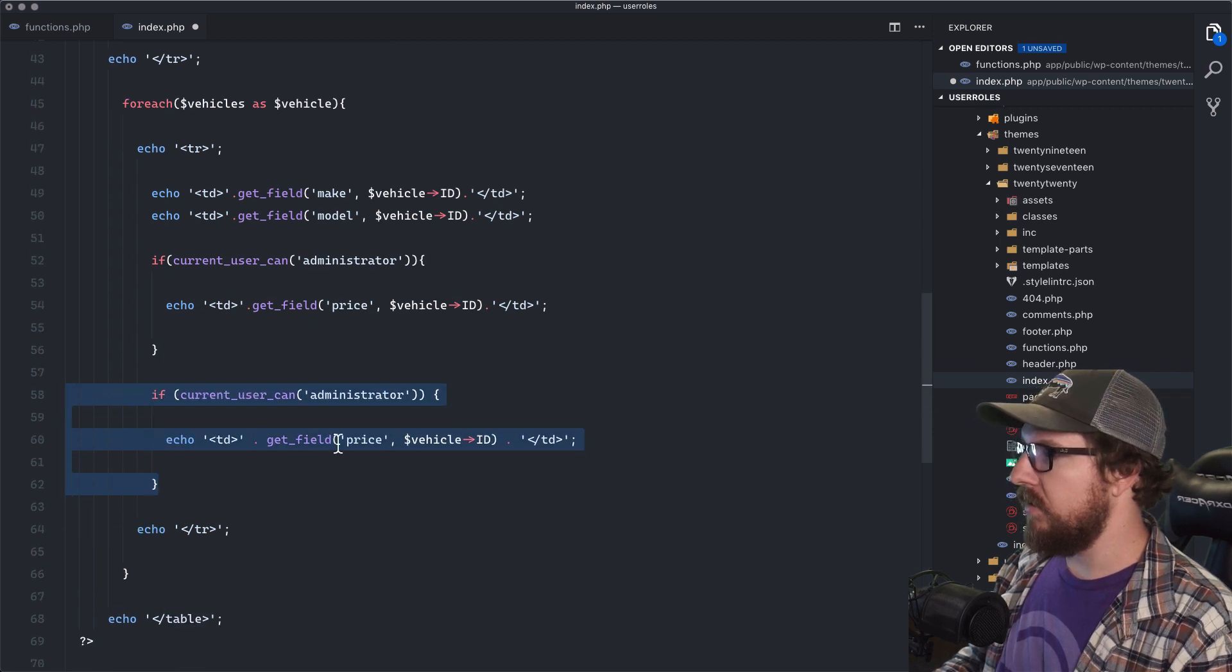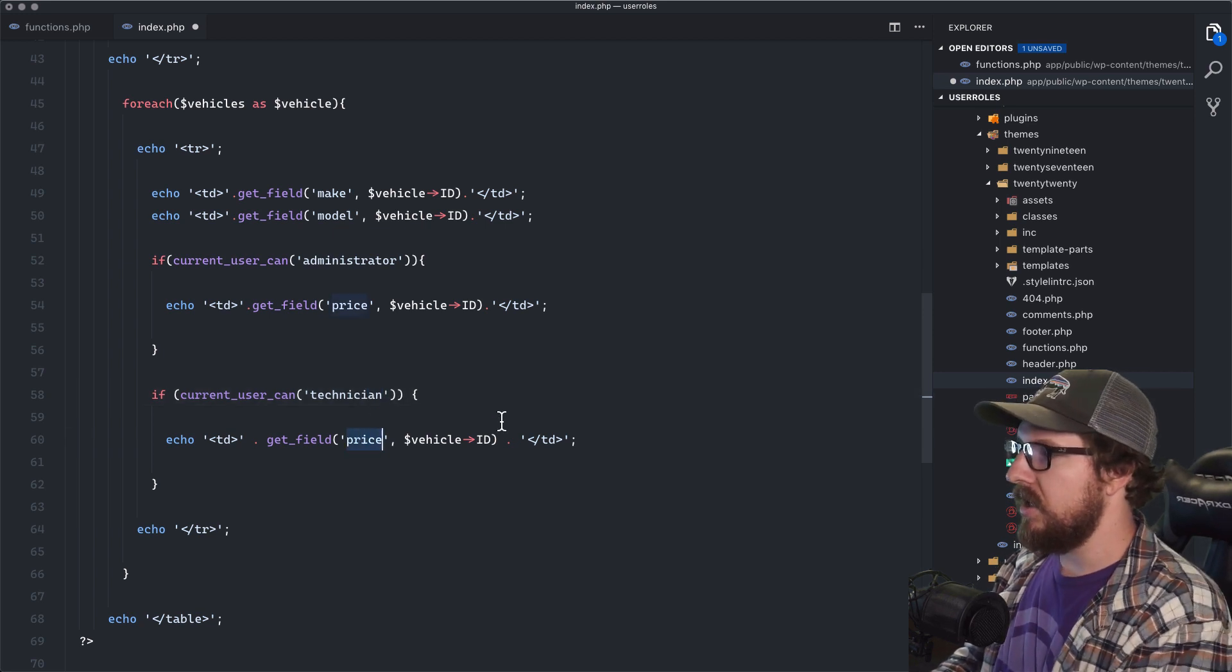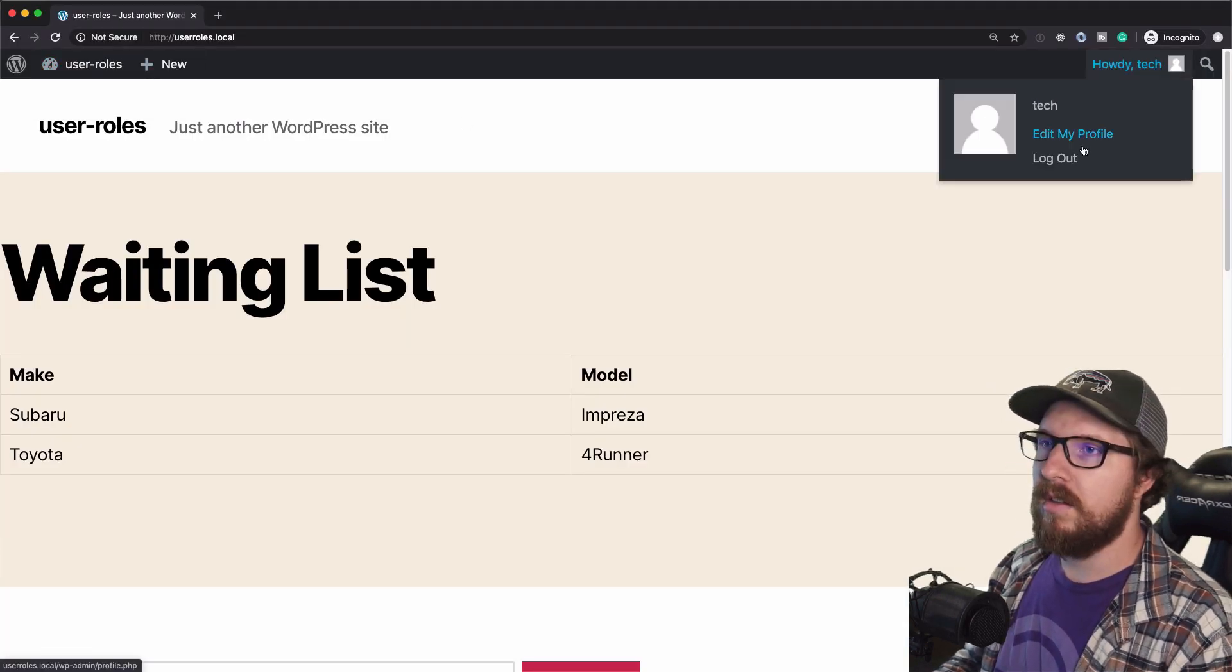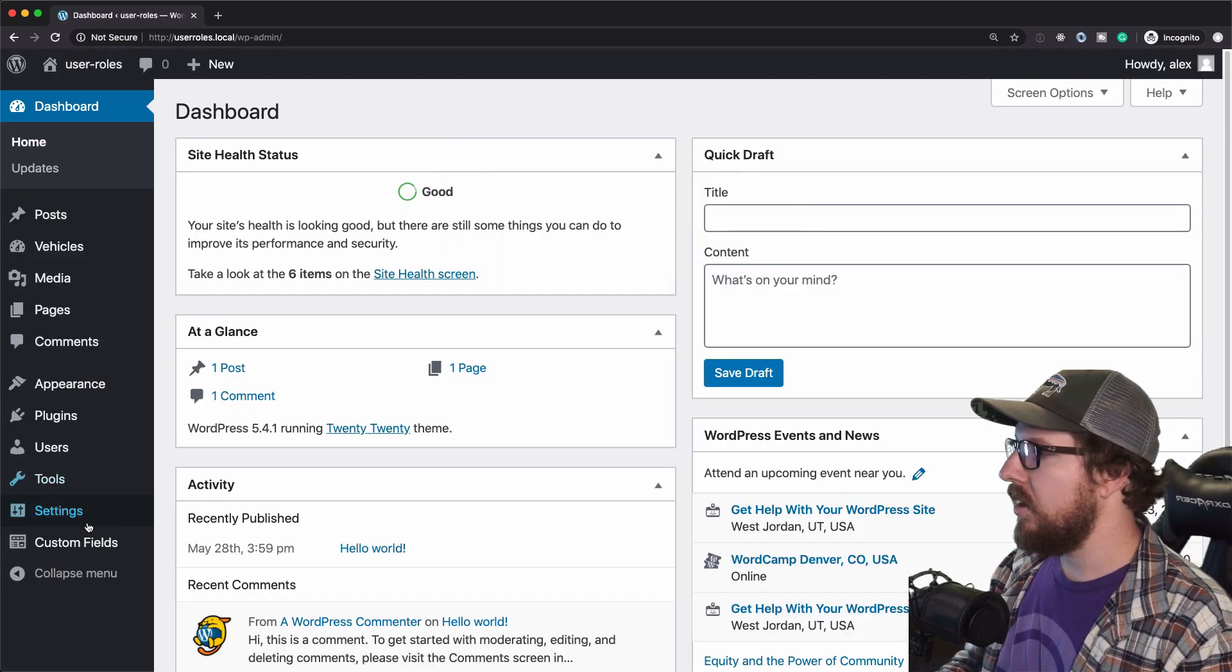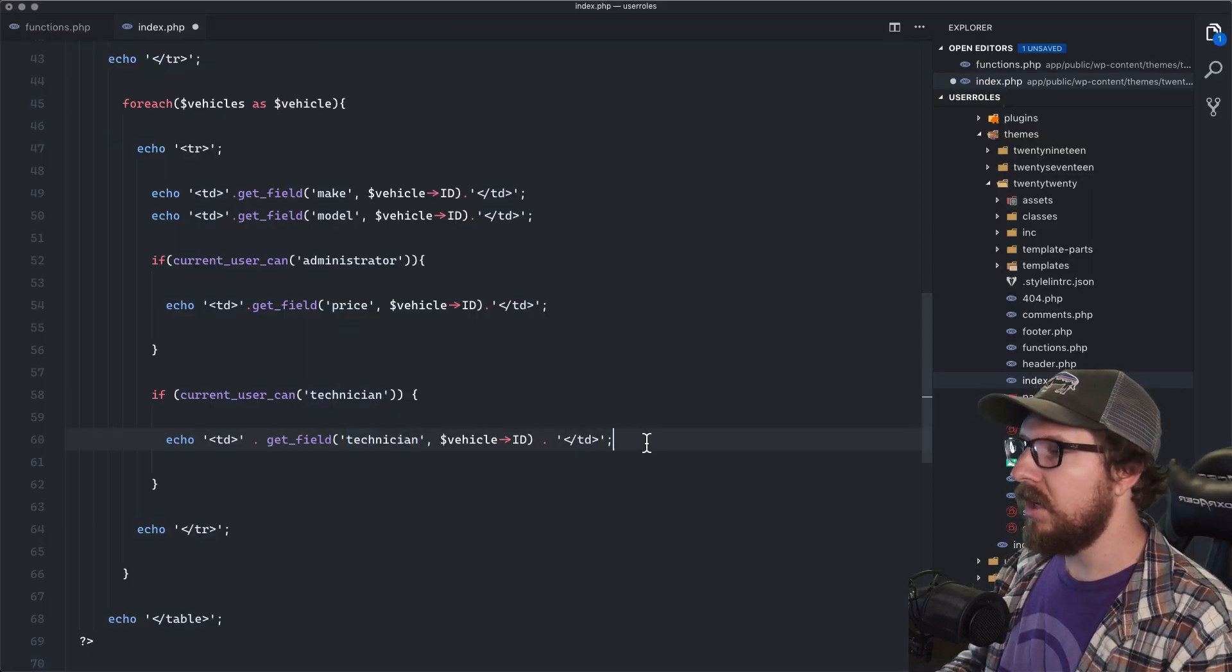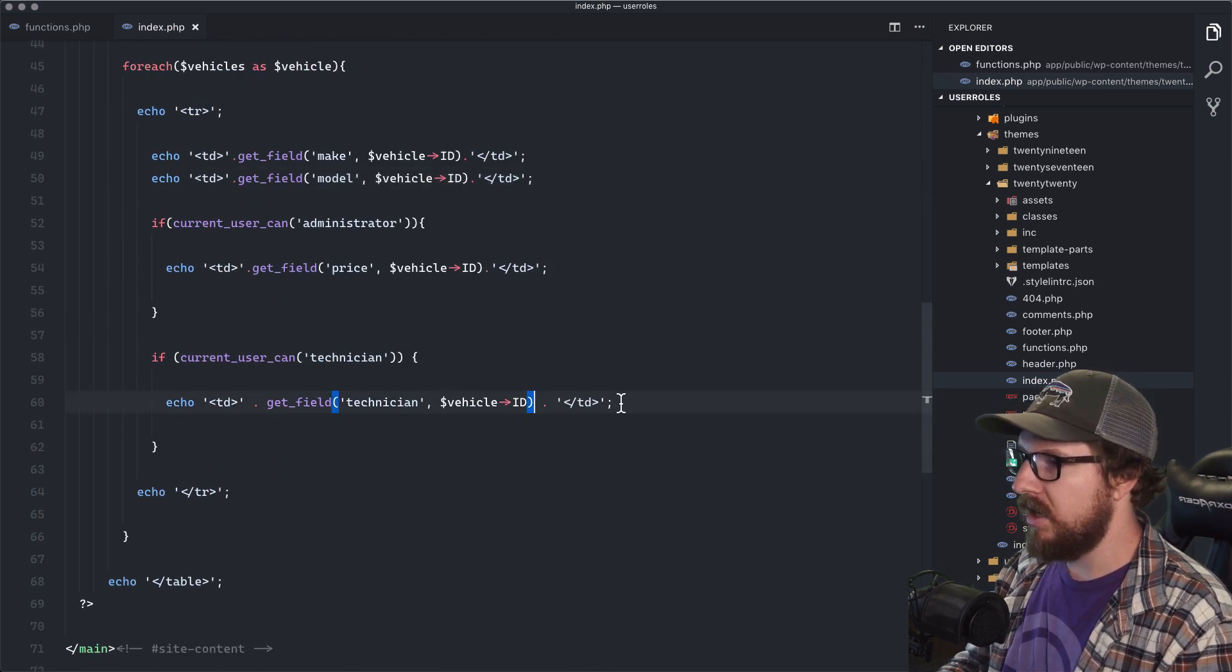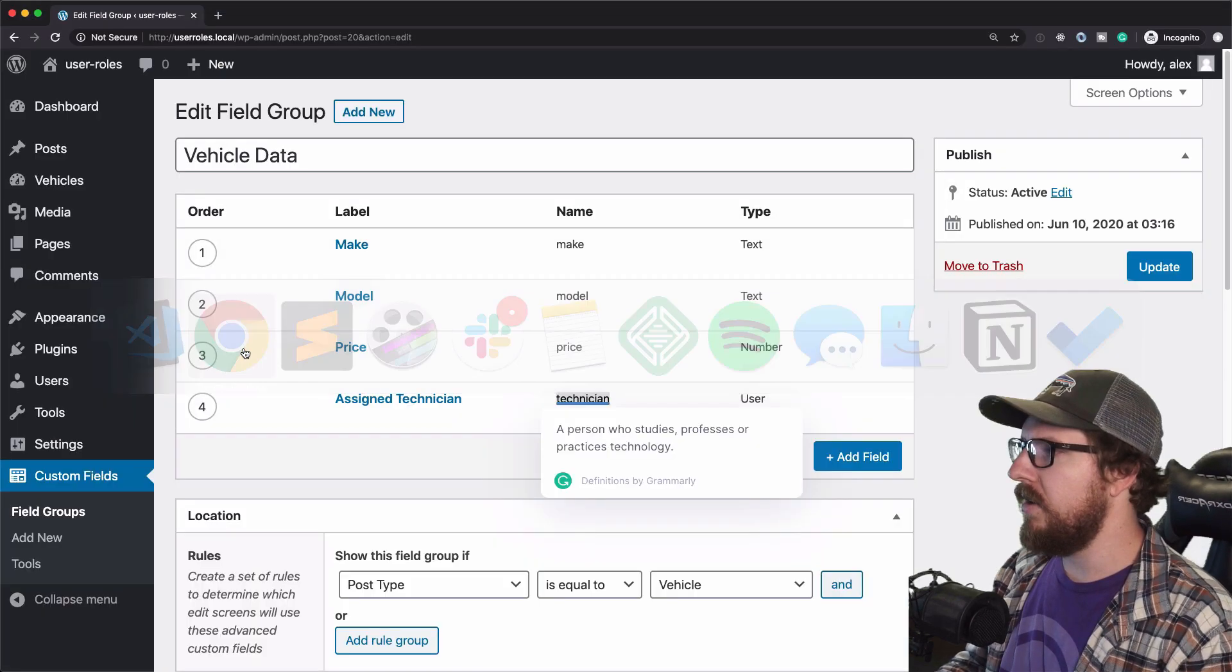So if the current user can technician, then we want them to see the, I think I called it tech. Let's go back here. I couldn't remember what I named that. I just named it technician. If the current user is a technician, then we should be able to see which technician is assigned. And then I think that you, it's a display name. Let's try that.